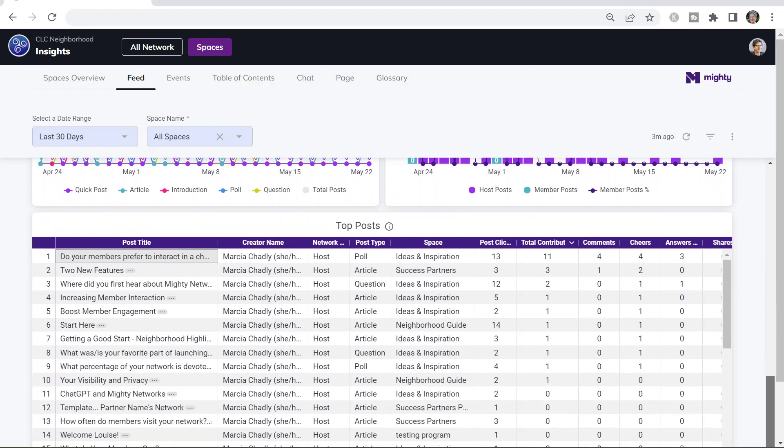And at the bottom here, this top post chart shows you what are the most engaged posts in your network, since I'm looking at all the spaces, and what people are doing with them.